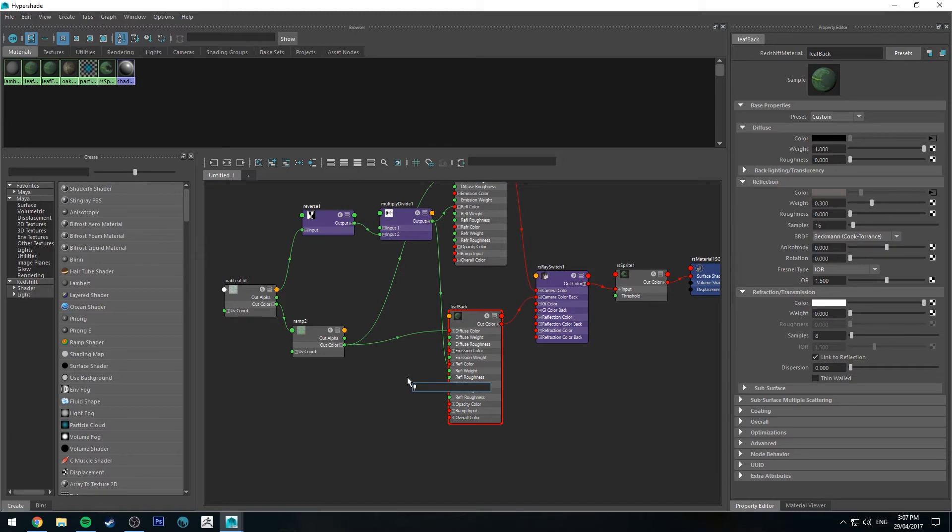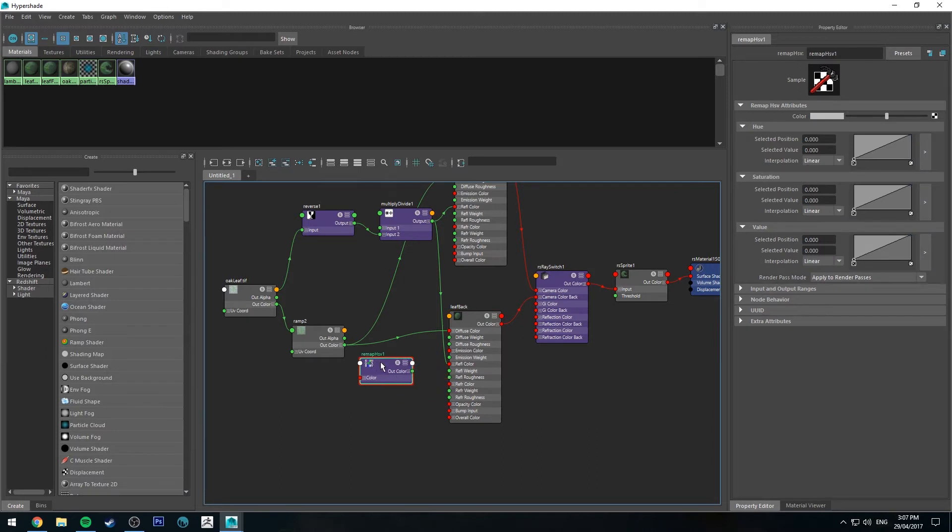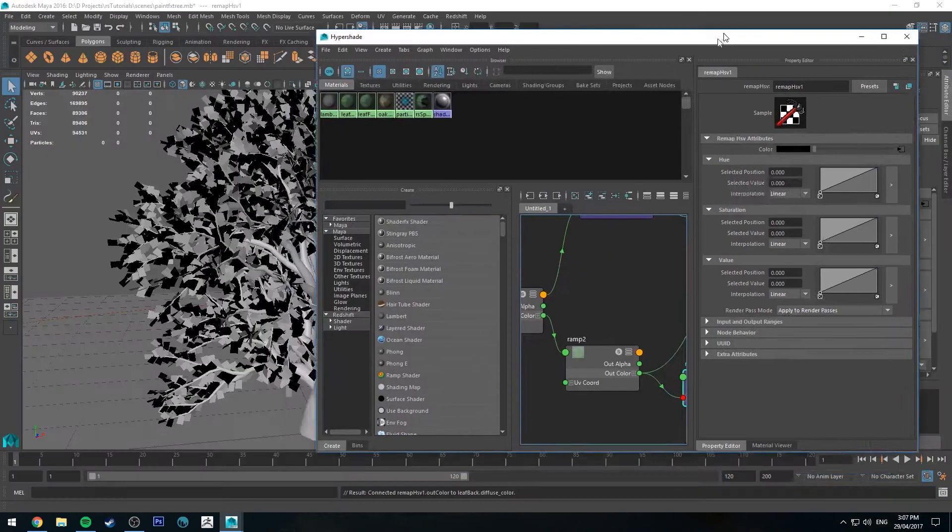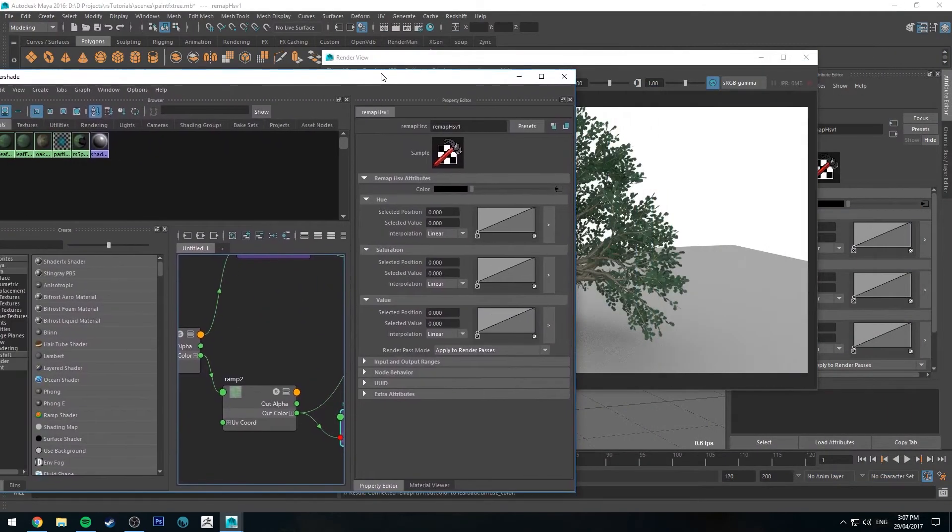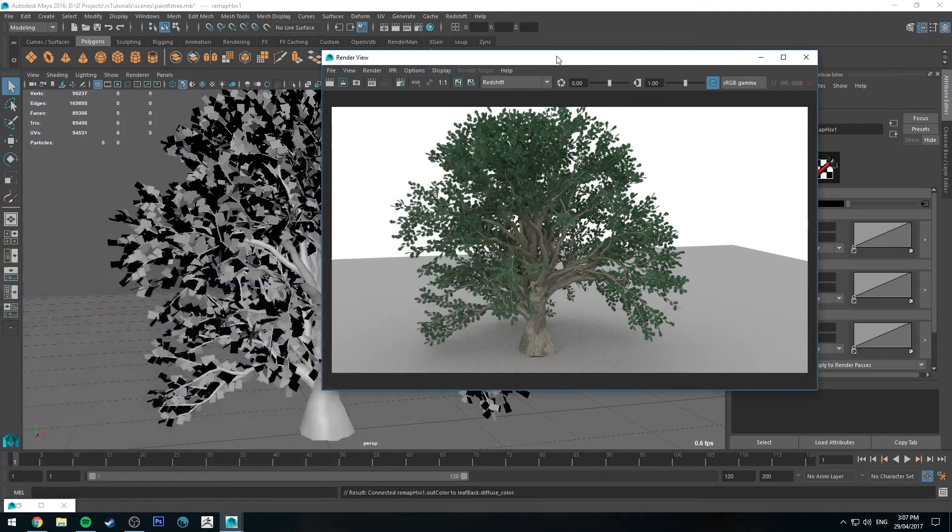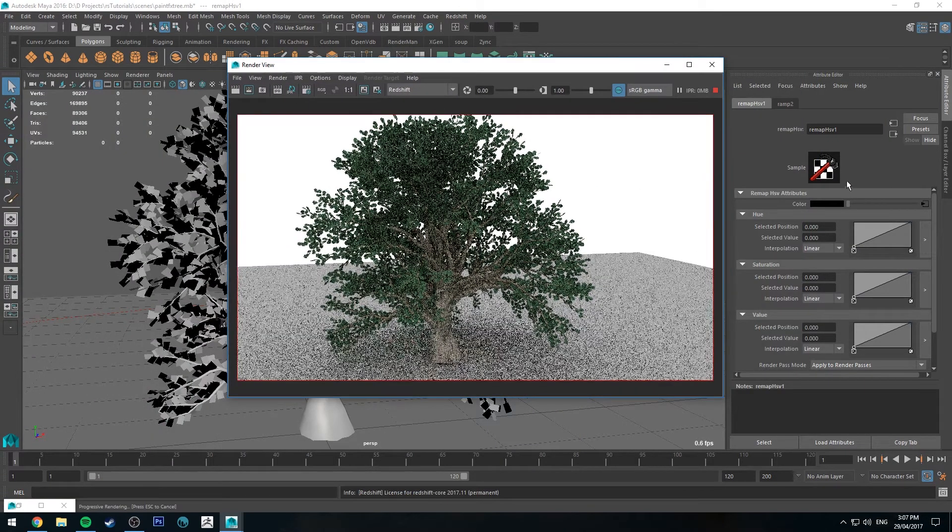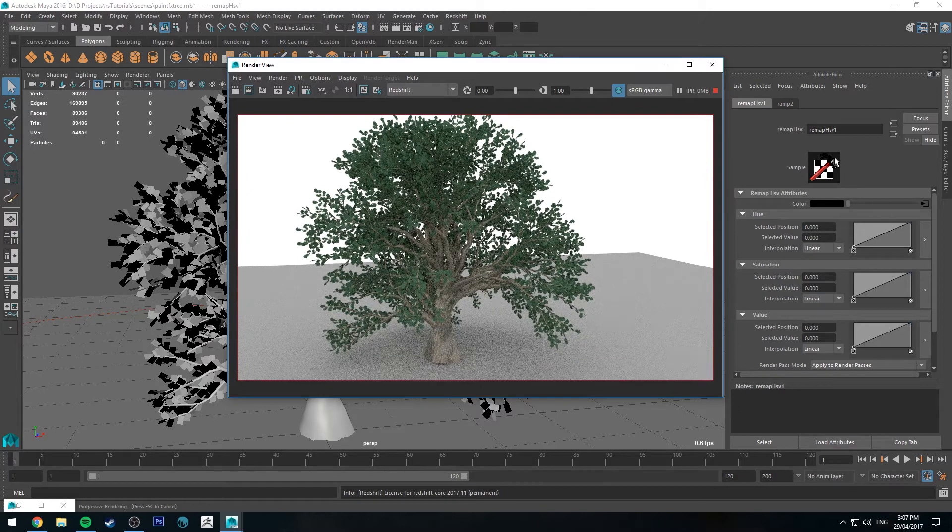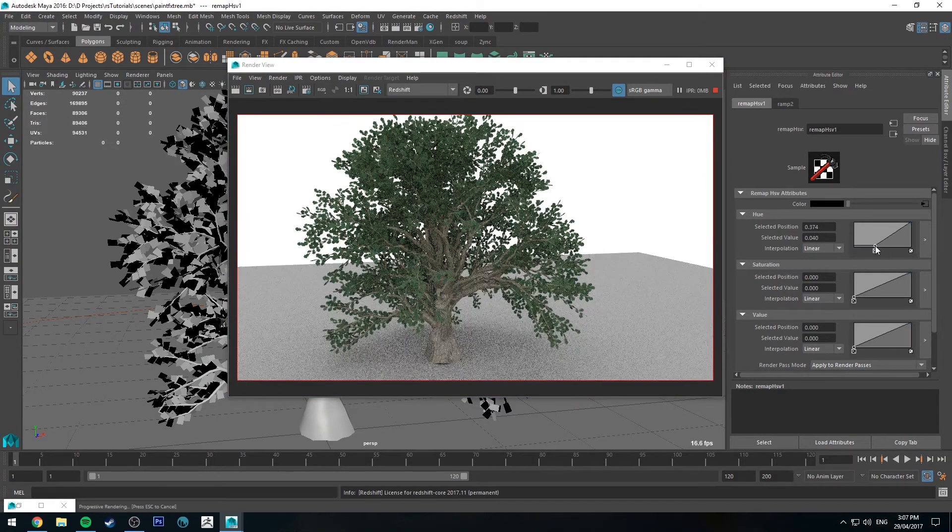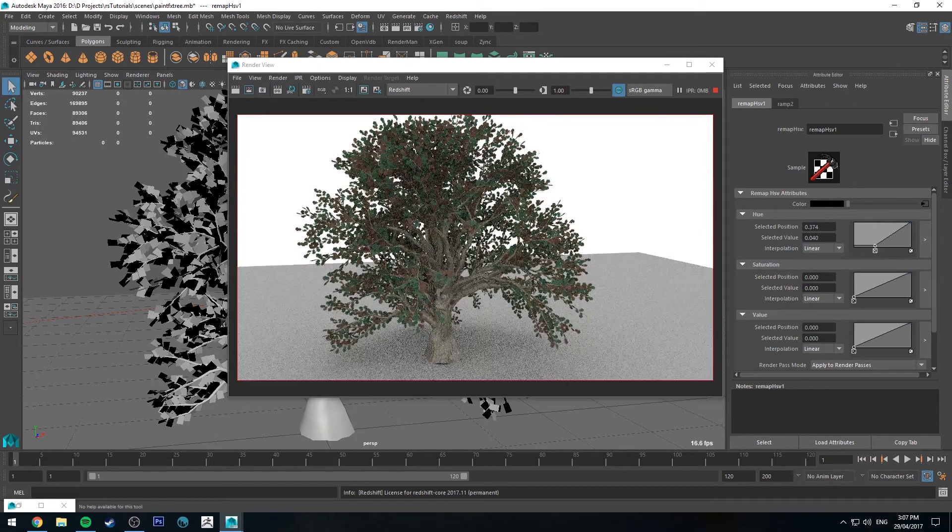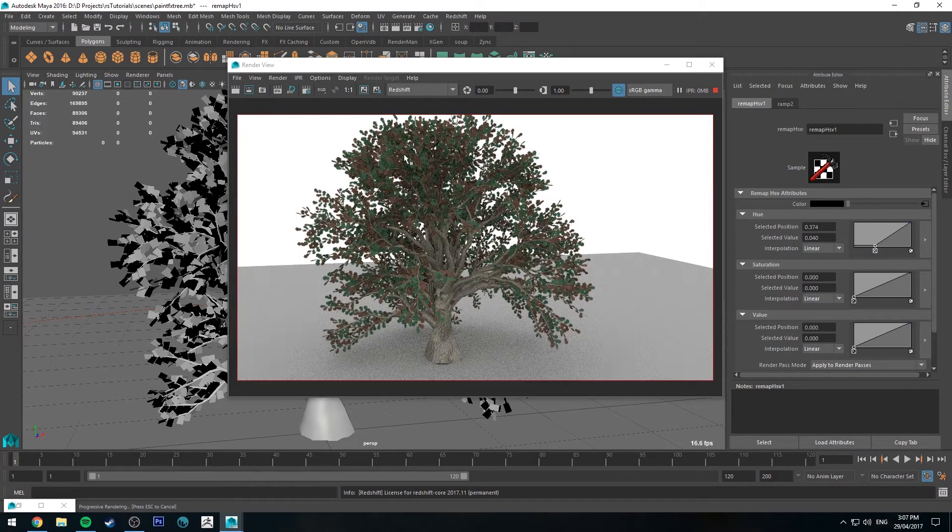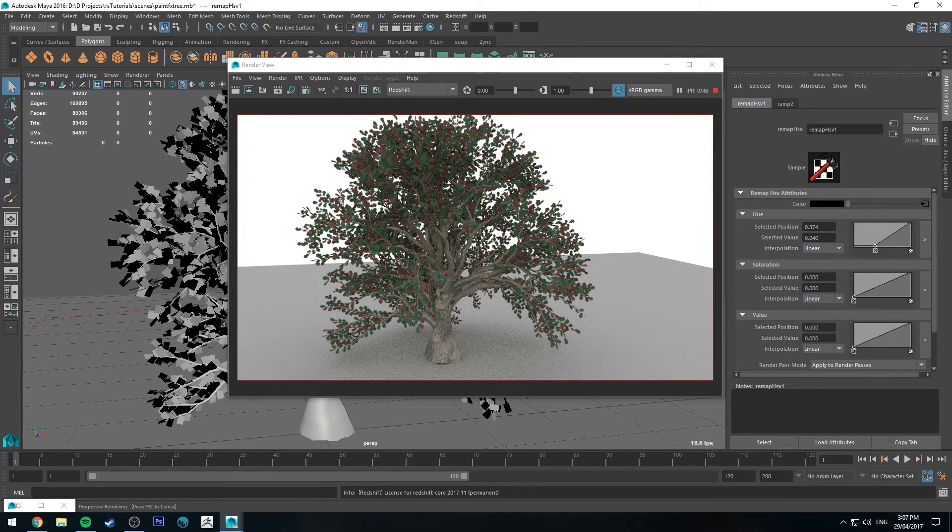We'll type in HSV and we'll get remap HSV node. We'll run the out color from the ramp into that and then the out color into the diffuse channel of our leaf back. And basically what we're going to do is run that IPR. And this is our remap HSV node. We can change the hue. So I'll go crazy. So you can see that now the back facing leaves are red.